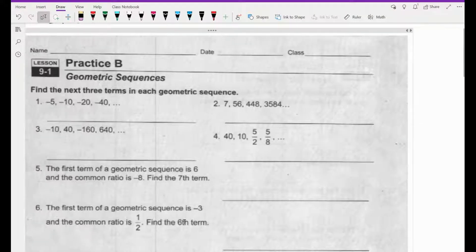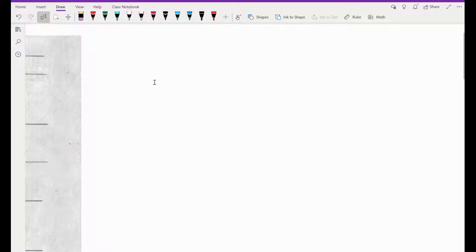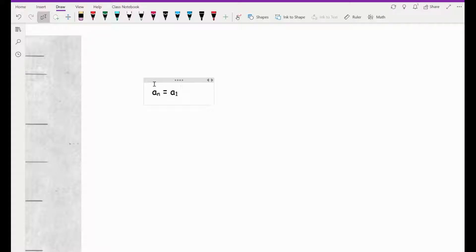Just to quickly review, a basic geometric sequence looks like a sub n equals the first term a sub 1 times some common ratio r raised to the n minus 1.